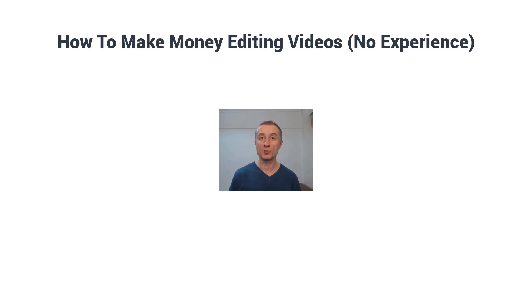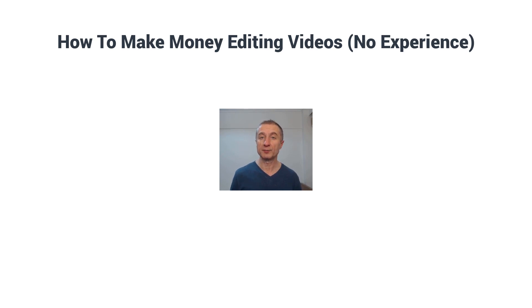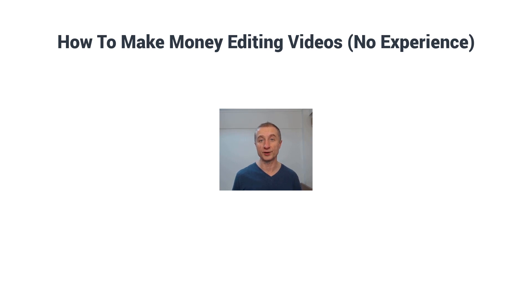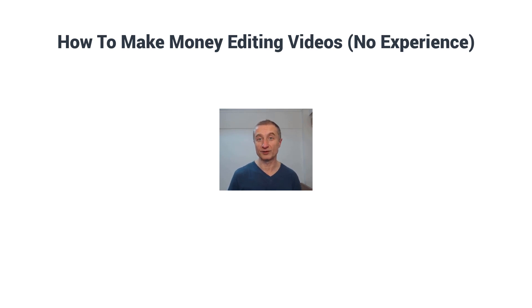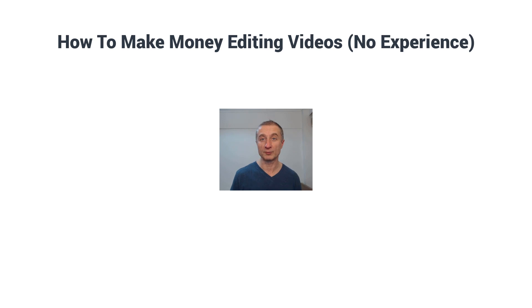I will show you that later on, but first I'm going to show you how easy it is to get started with making money by editing videos, even without any previous experience. If you just follow along with what I'm going to show you here.